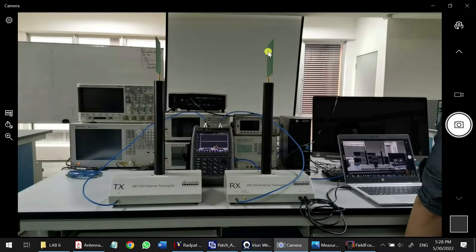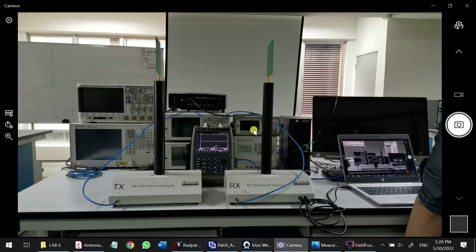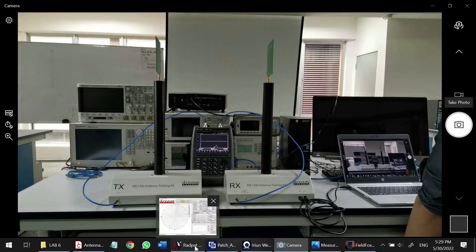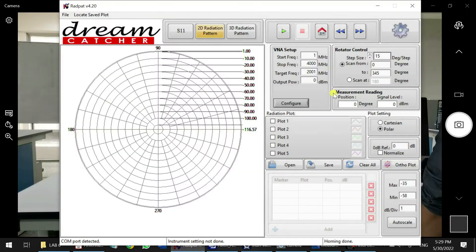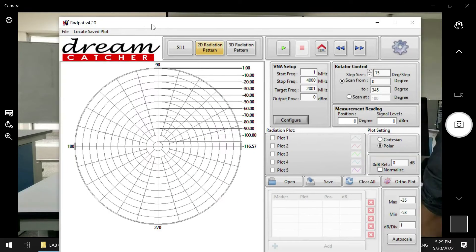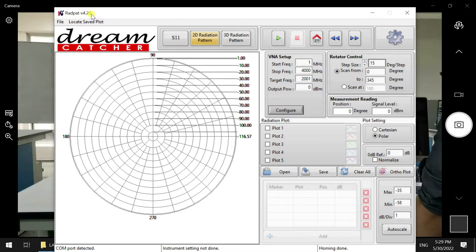Port 2 is connecting to RX. Here will be our transmitting antenna, and here will be our receiving antenna. The RX goes to port 2, and our USB is connected to our PC. We will use our RadPat software here to connect the training kit.